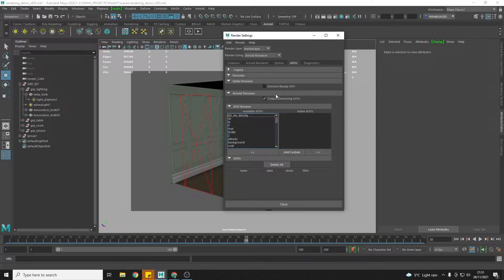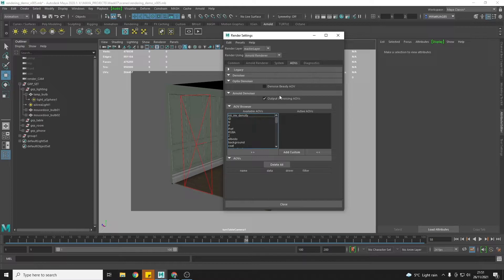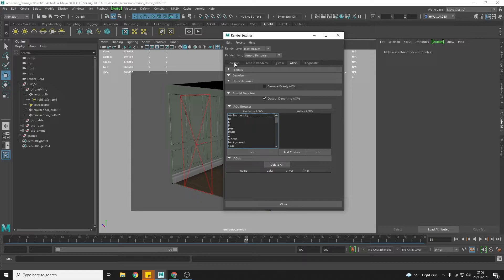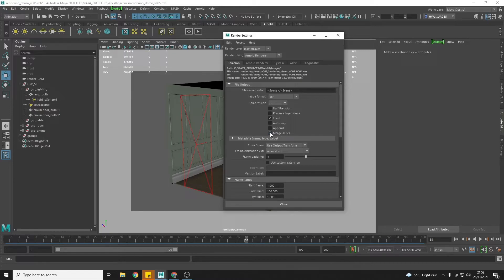This is going to tell Maya to output the information that allows us to use Arnold's denoiser, but there's one more really, really important step that you don't want to miss. You need to come back over to the common tab and you need to check merge AOVs so that rather than rendering out separate EXRs.